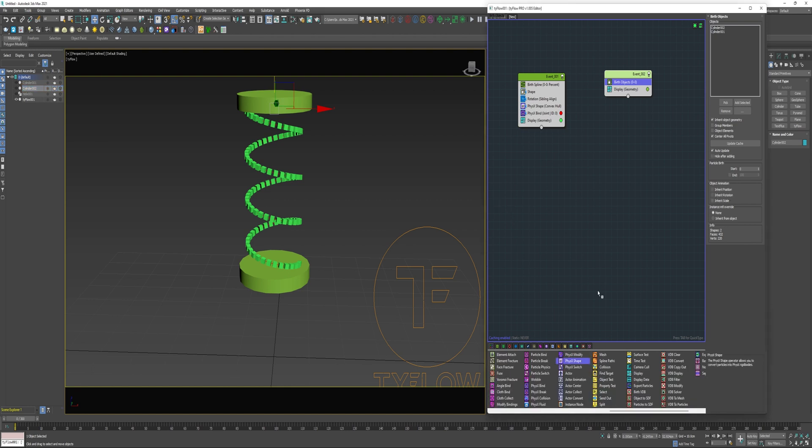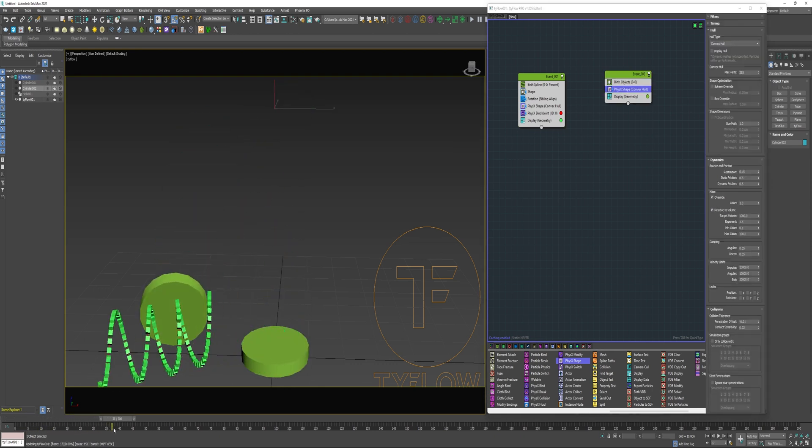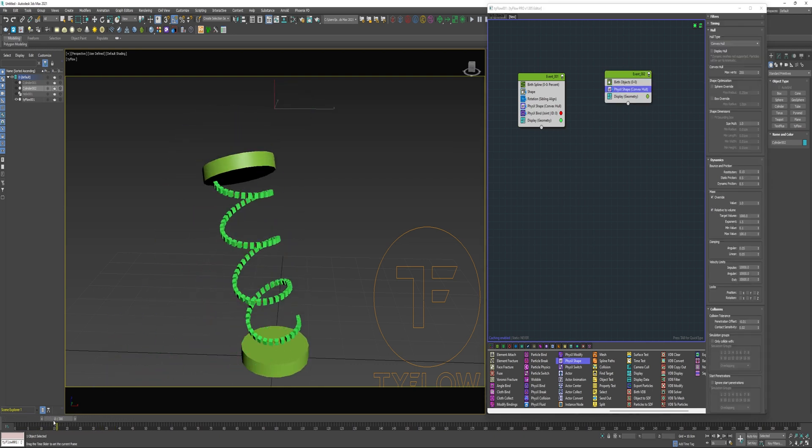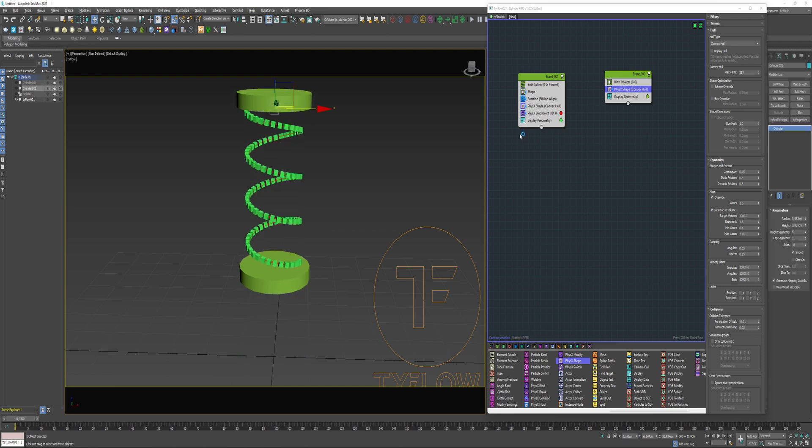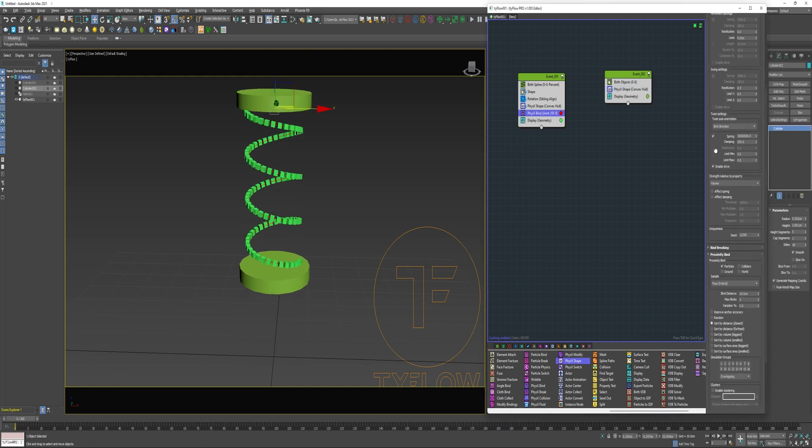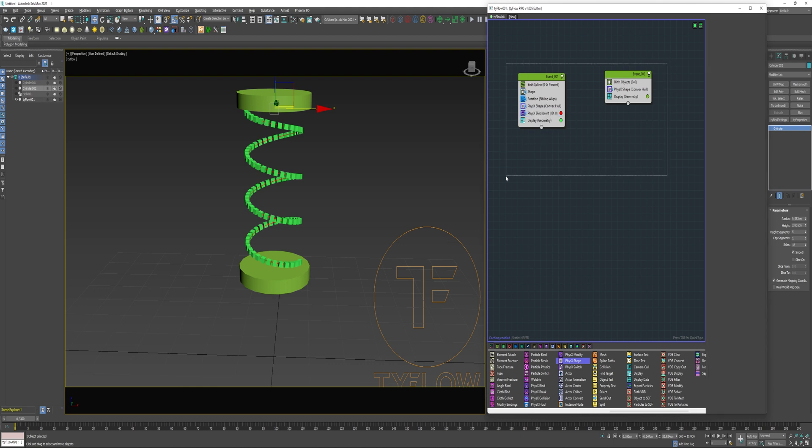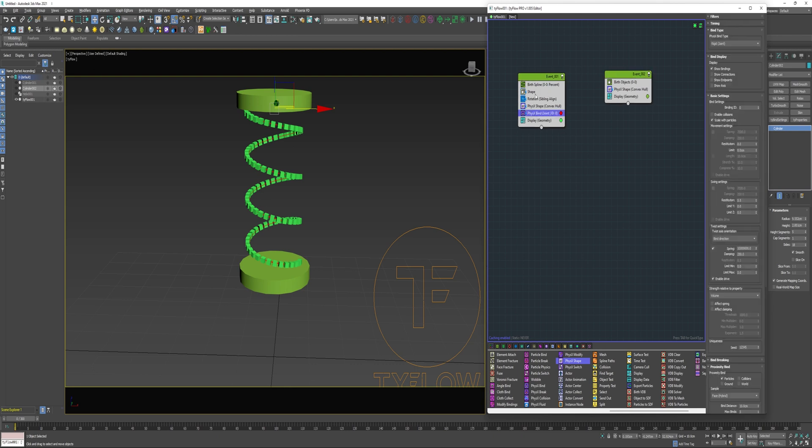Now if I add a PhysX shape into this new event and I play the simulation, they're activated but there are no binds being created even though I have this PhysX bind operator with the family filtering to bind all. It's not working because of the way Tyflow evaluates events. Even though both of these events are being evaluated on frame zero, Tyflow is evaluating event one first. So at the time this PhysX bind operator is executed, event number two hasn't been evaluated by Tyflow so it doesn't see it.